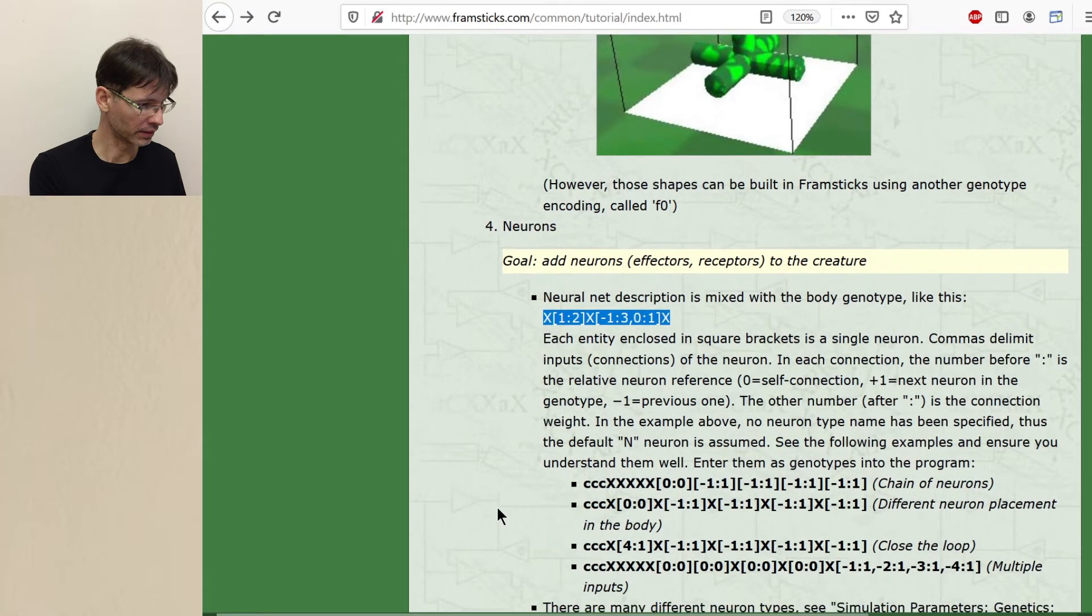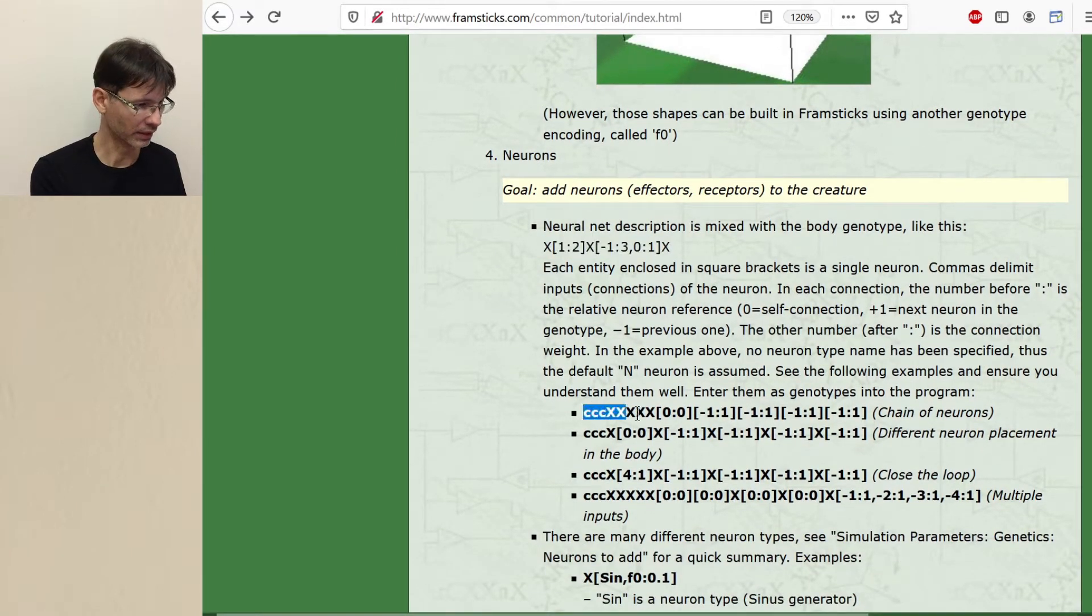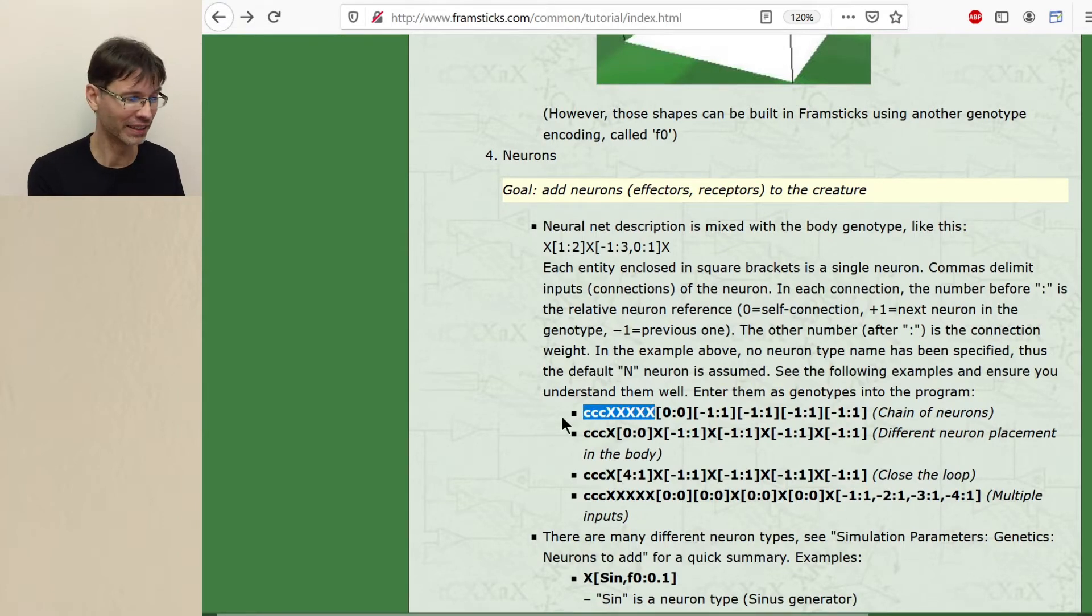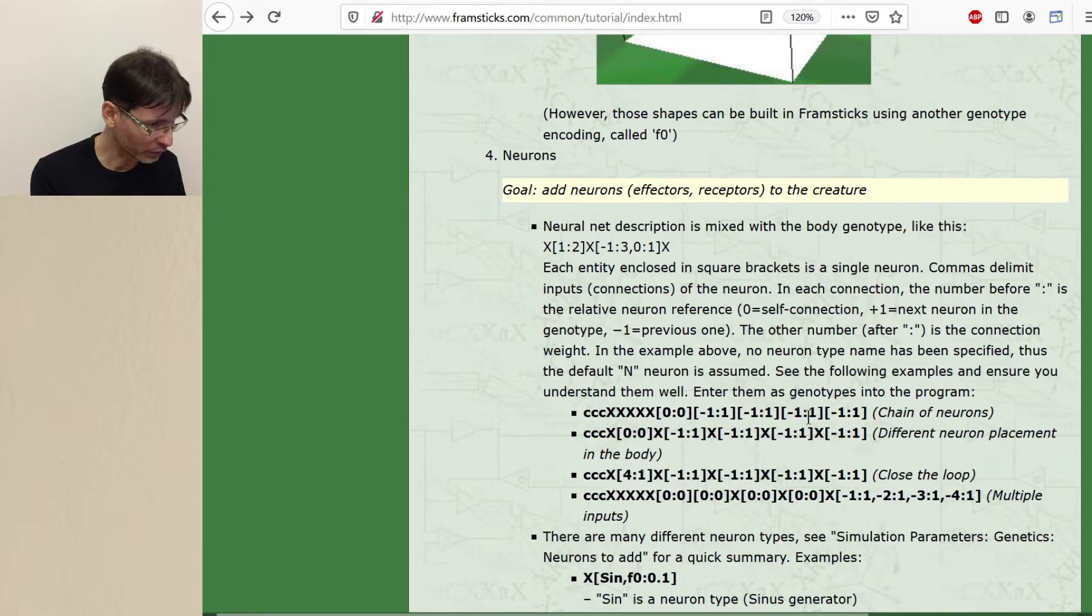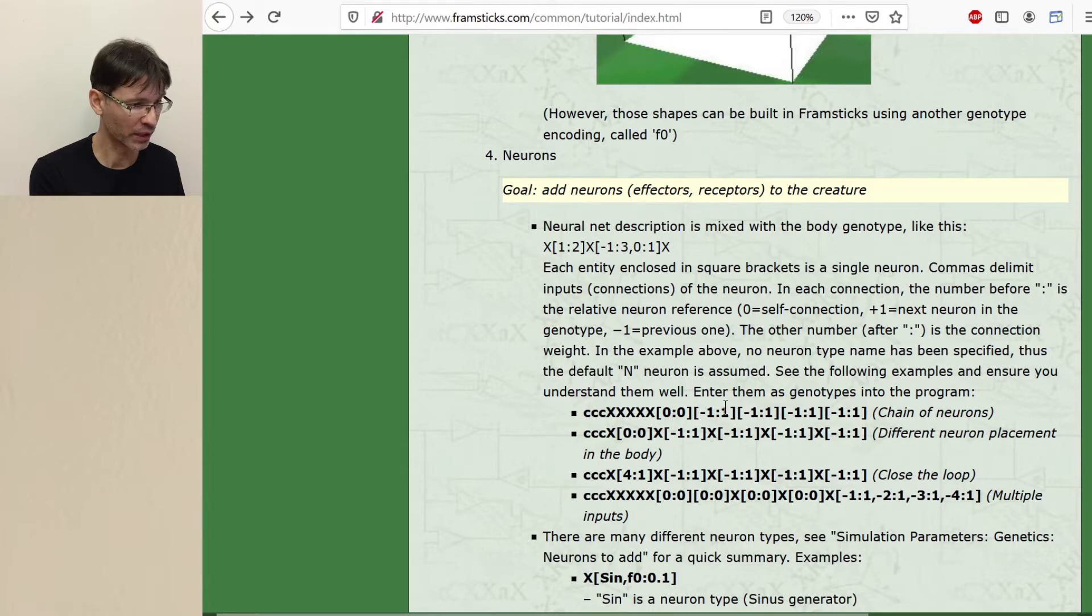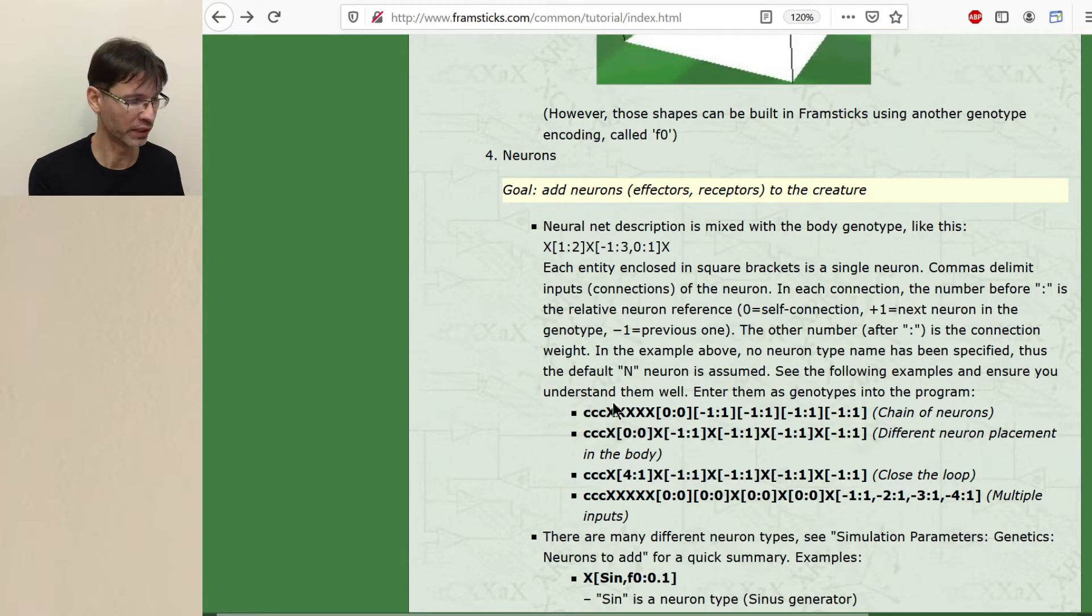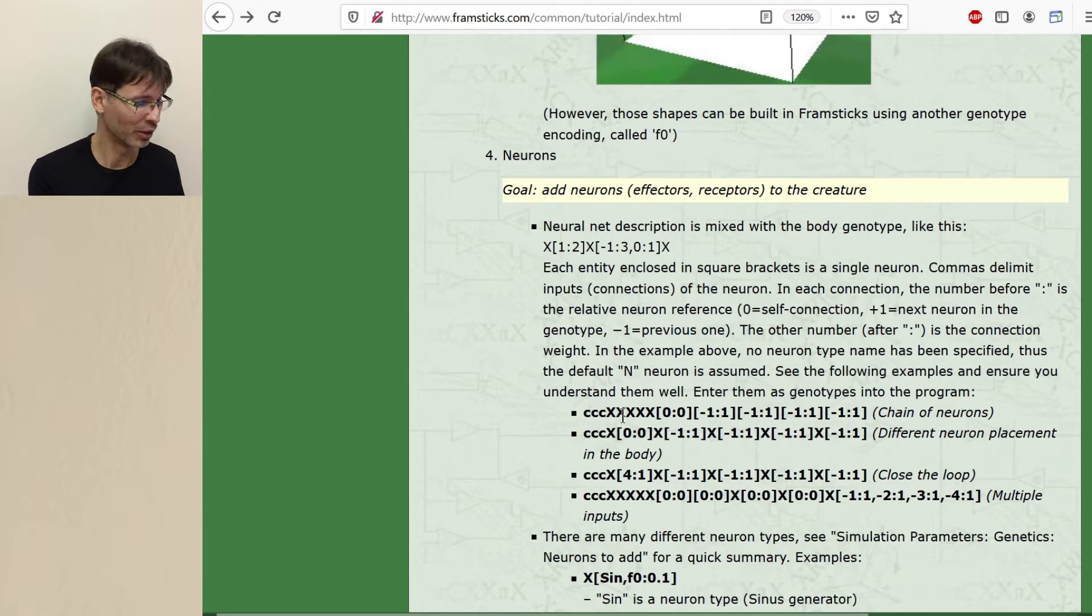Now let's see those examples. CCCXXXX. We probably remember what the C gene did. And we have one, two, three, four, five neurons. And each neuron is connected to the previous one with weight 1. So indeed it's a chain of neurons. You may pause the video here if you want to play with this genotype yourself to understand better why it's a chain of neurons.